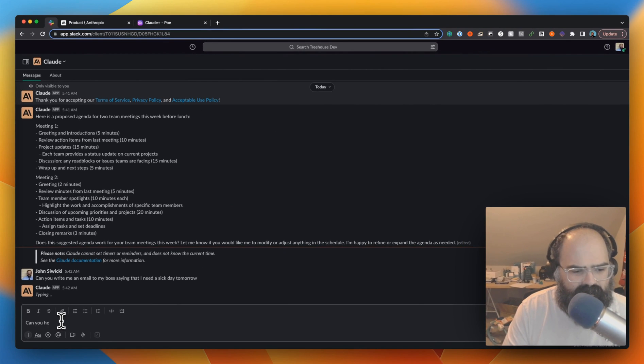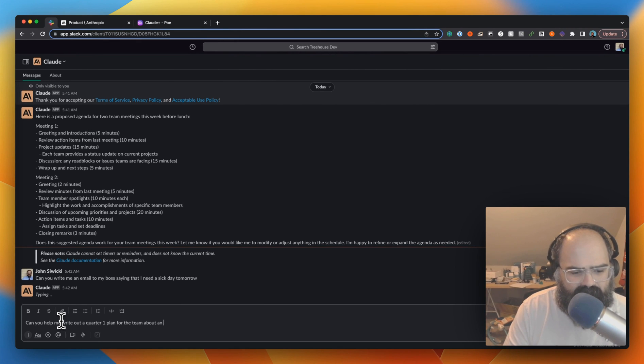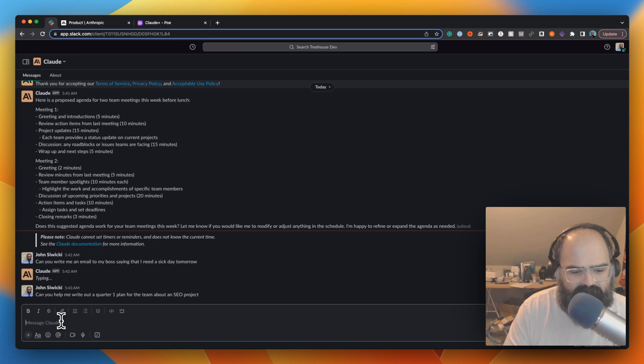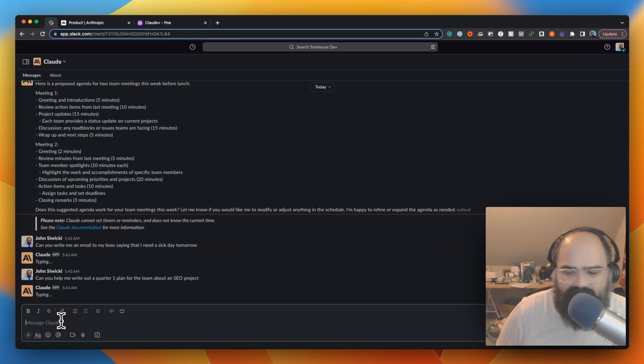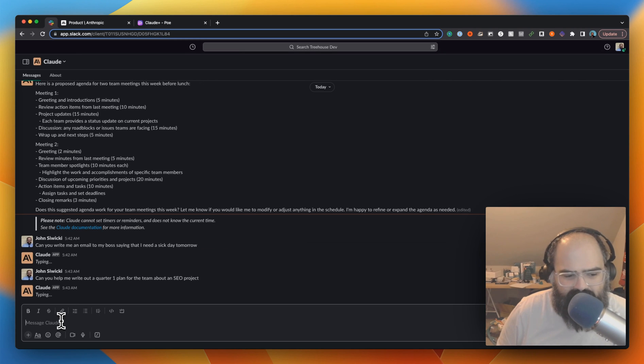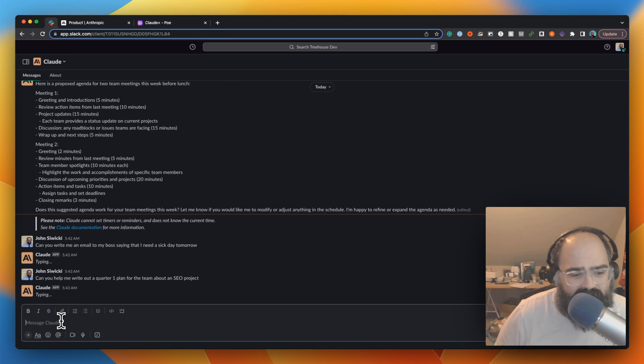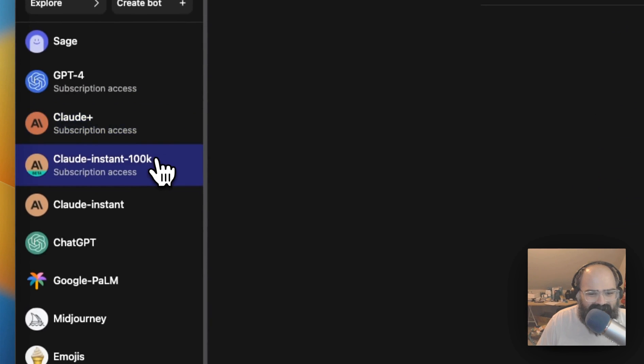We're gonna go for one more thing. Can you help me write out a quarter one plan for the team? Again, I'm being really vague, but I do like to see sometimes when you ask vague questions what happens. We might have broken the Slack app with the last question. Let's move on to the last thing.